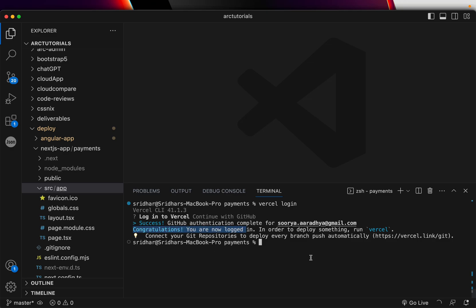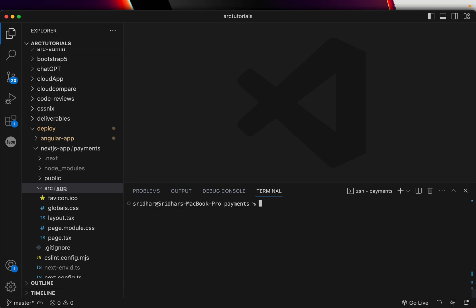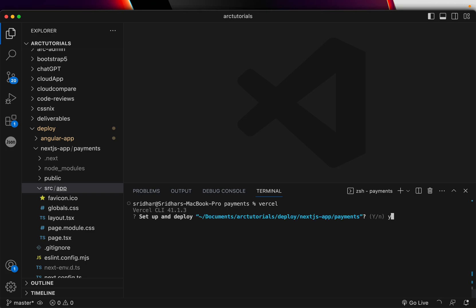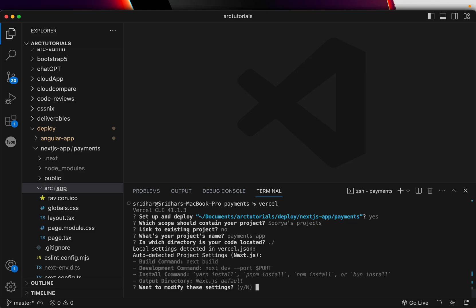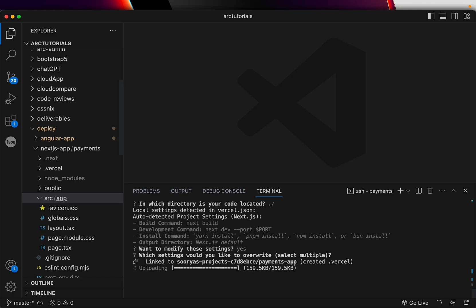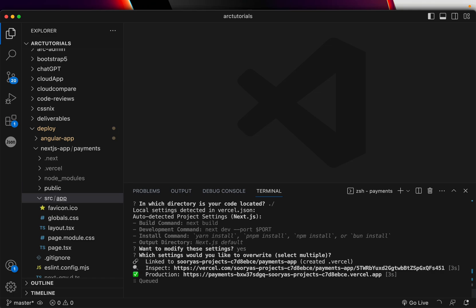Next, just type `vercel`. It will ask: 'Set up and deploy?' — yes. Which scope? I'll deploy to my projects. Link to existing project? No. What's your project name? I'll type 'payments-app'. Which directory? It's on the root so I'll hit Enter. It shows the commands it's going to run — `next build` — looks good. That's it, and your Next.js app is ready to be deployed to Vercel for free.